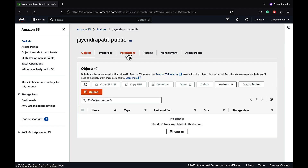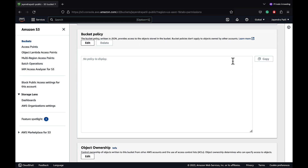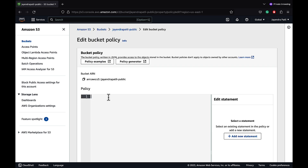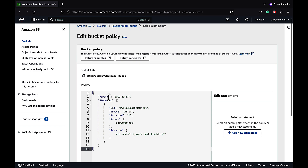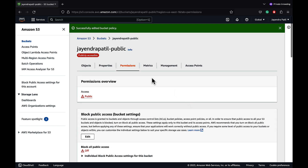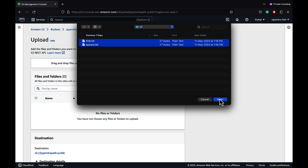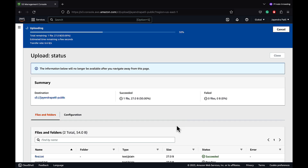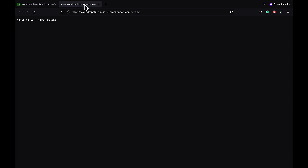Let's edit the permissions to allow public read access to the bucket and its content. Let's navigate to the permissions tab and update our bucket policy. This policy provides an allow effect to all principals for the get object action on the bucket. Let's save the changes. Let's quickly upload a couple of test files to the bucket. The upload is successful, and we can open the file from the browser.